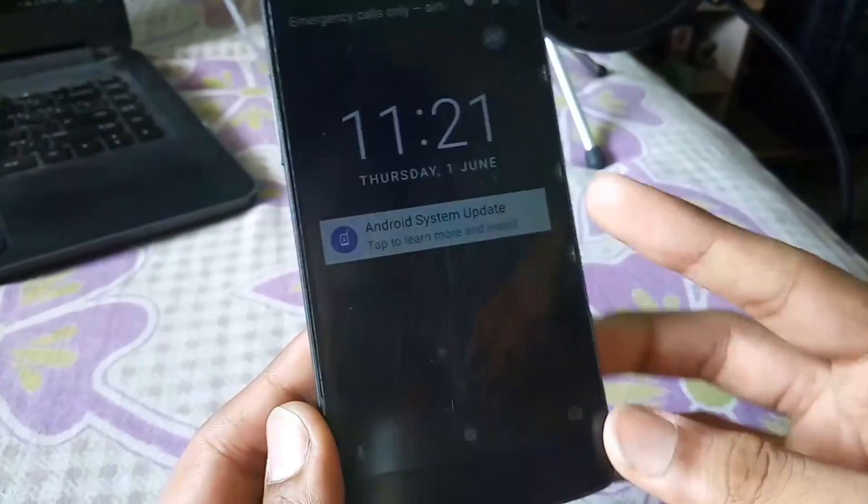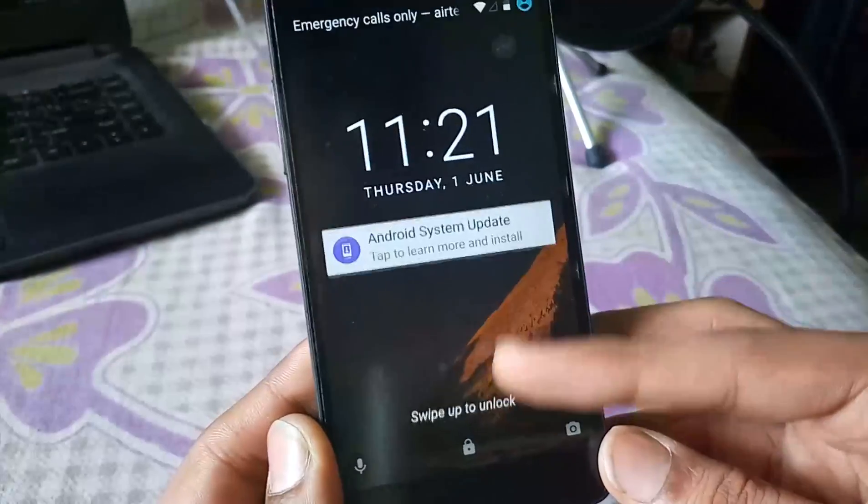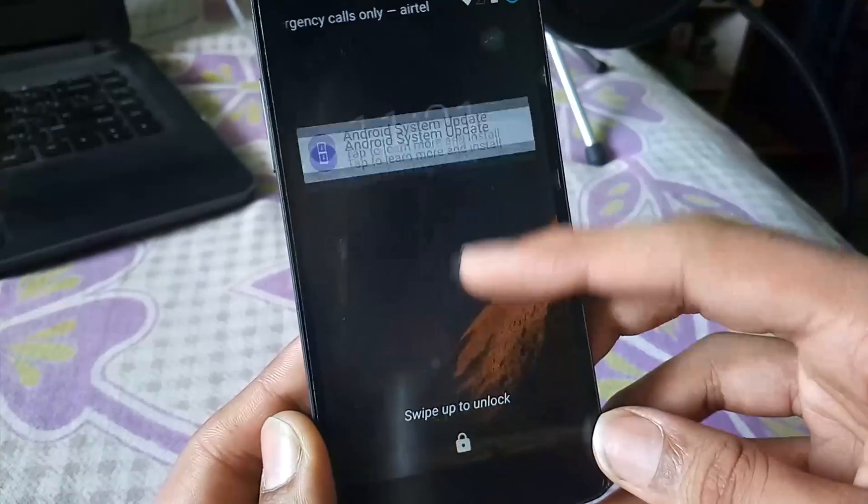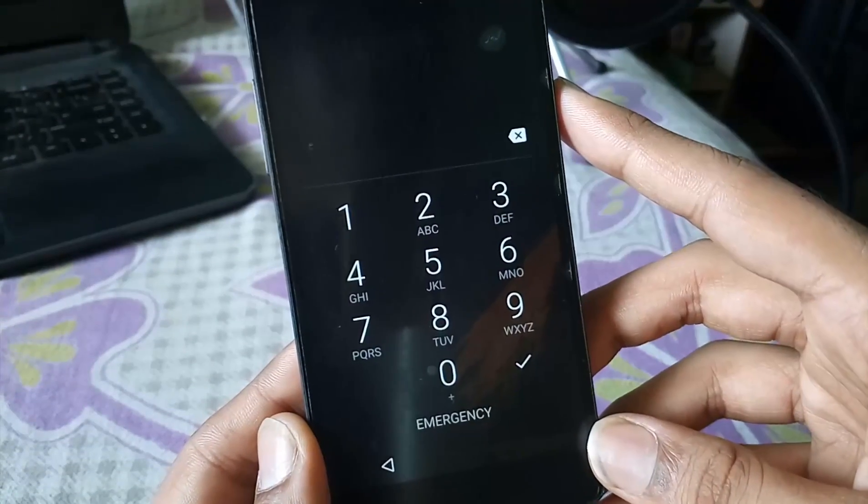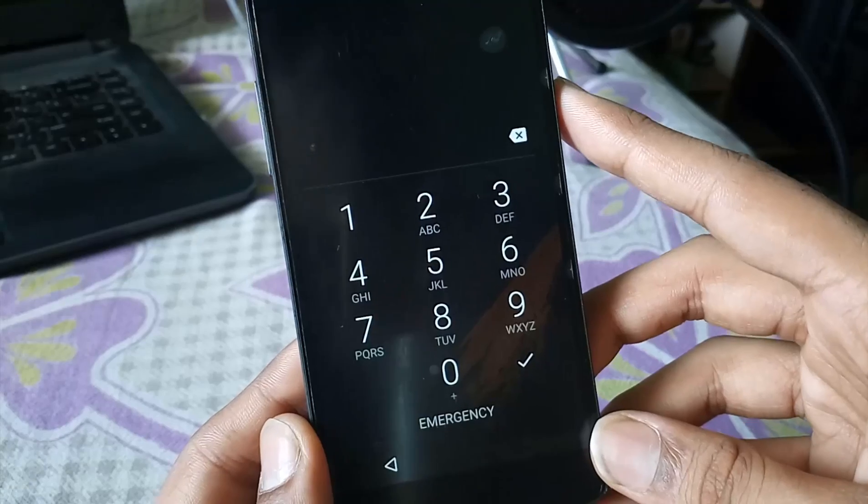Hello everyone, I am going to show you how you can bypass a PIN or password if you have a custom recovery installed.